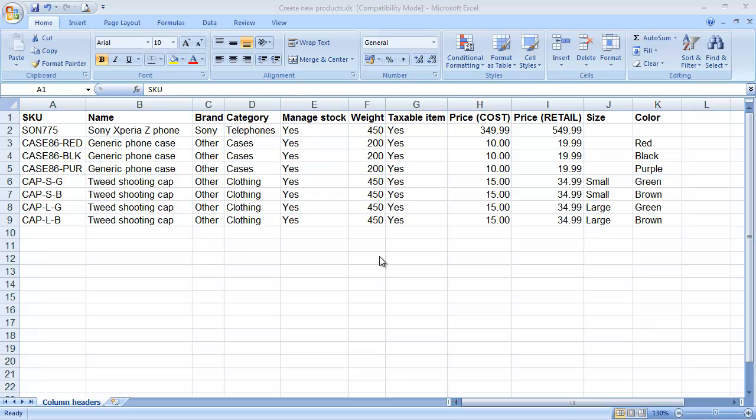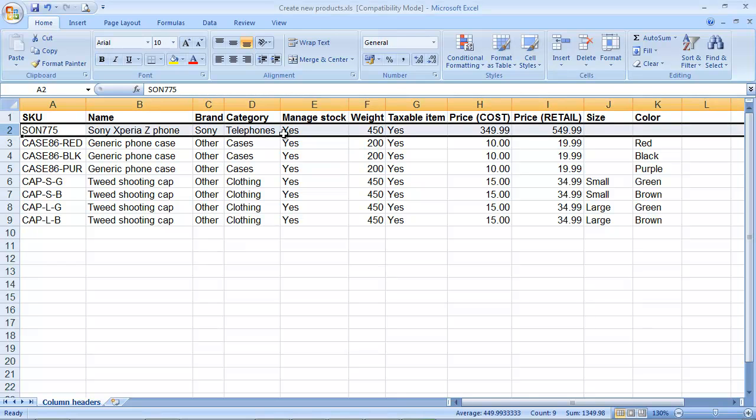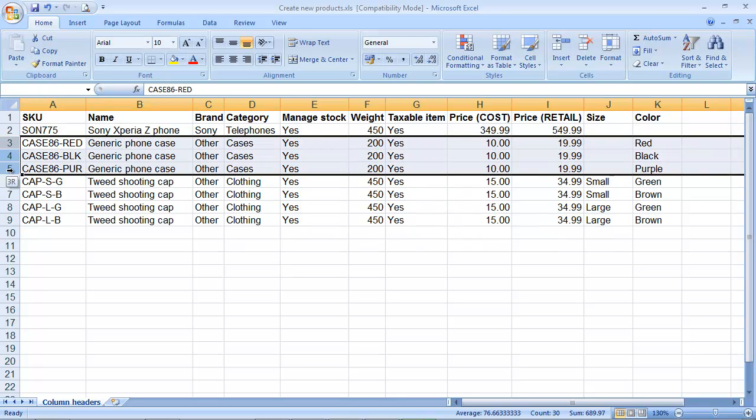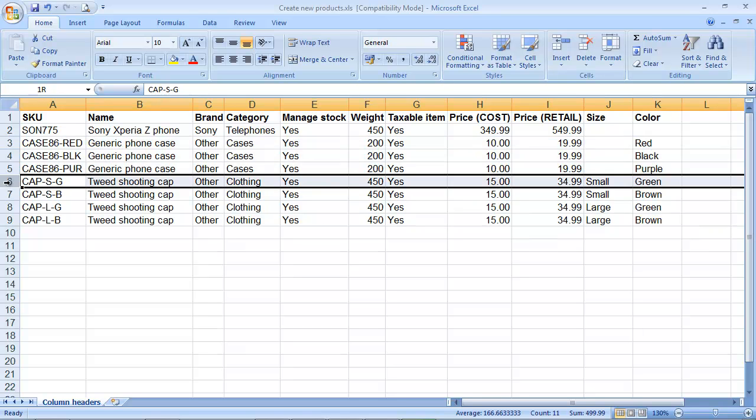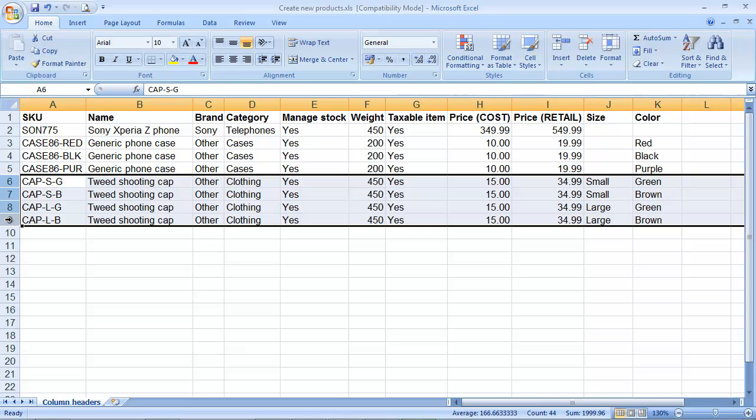So now let's see how to import products with variants into Brightpearl. We've got a spreadsheet here that's very similar to the one we imported a while ago, and this first product here, the Sony phone, doesn't have any options. There's no size and no colour. The generic phone case, however, these next three items, does have three different colours. It's not got any sizes, so that's fine. This is just a product that has a colour. And then the final products, the tweed shooting cap, have size and colour. And you can see that each of these variations are unique, and each of them has their own SKU.